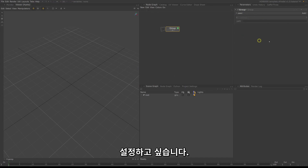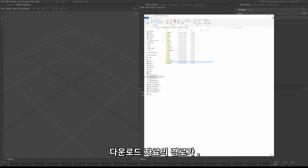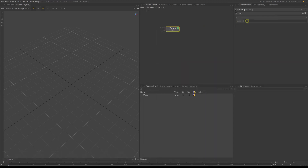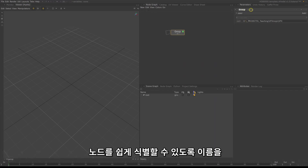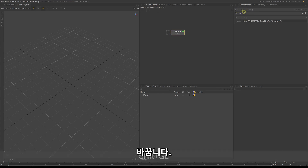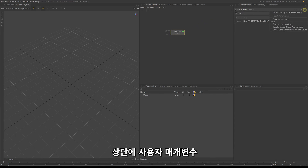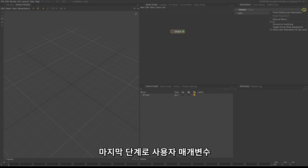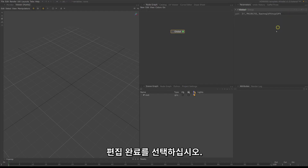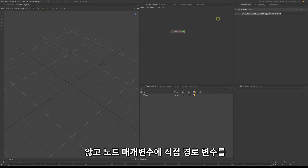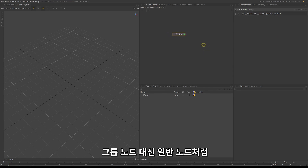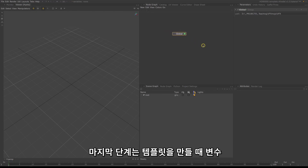We want to set the root path to your project in here. For you, this would be the path to the extracted downloaded material for the course. To be able to identify the node easily, click on the name and rename the node to global. Next, click on the wrench on the parameters again and select show user parameters at top. Then select toggle group node appearance, and as a last step select finish editing user parameters. These toggles are cosmetic: the first tells Katana to display the path variable directly on the node parameters, the second changes the node display to look like a normal node, and the last tells Katana we're done adding variables.